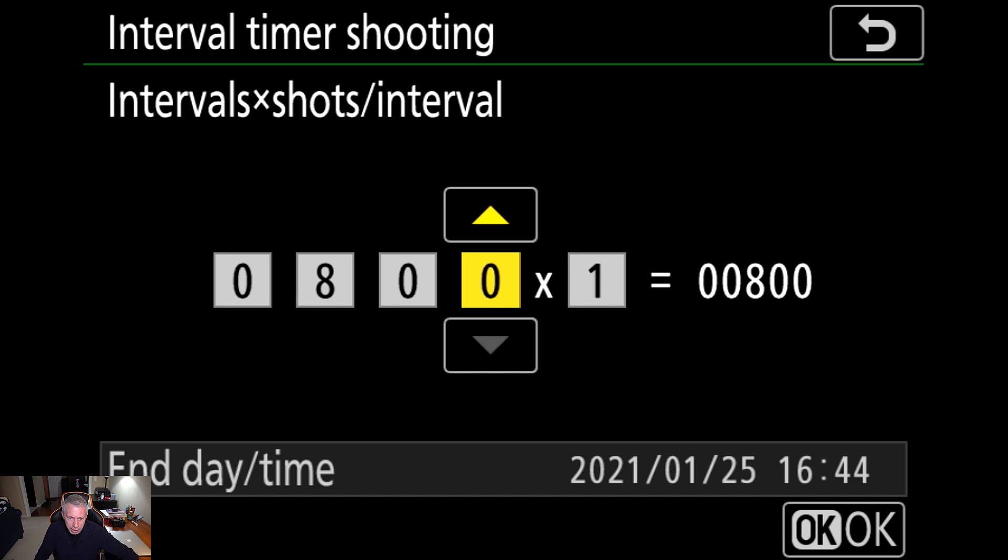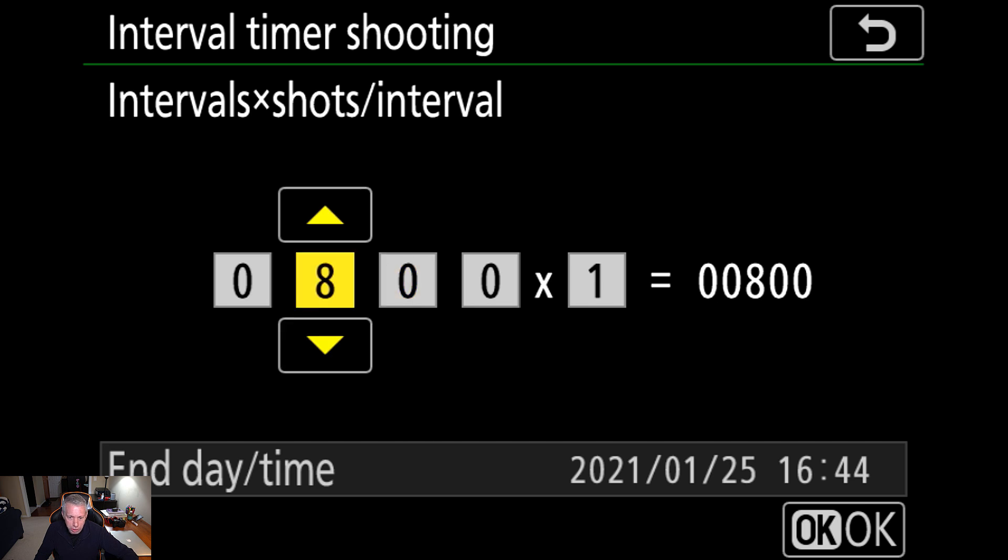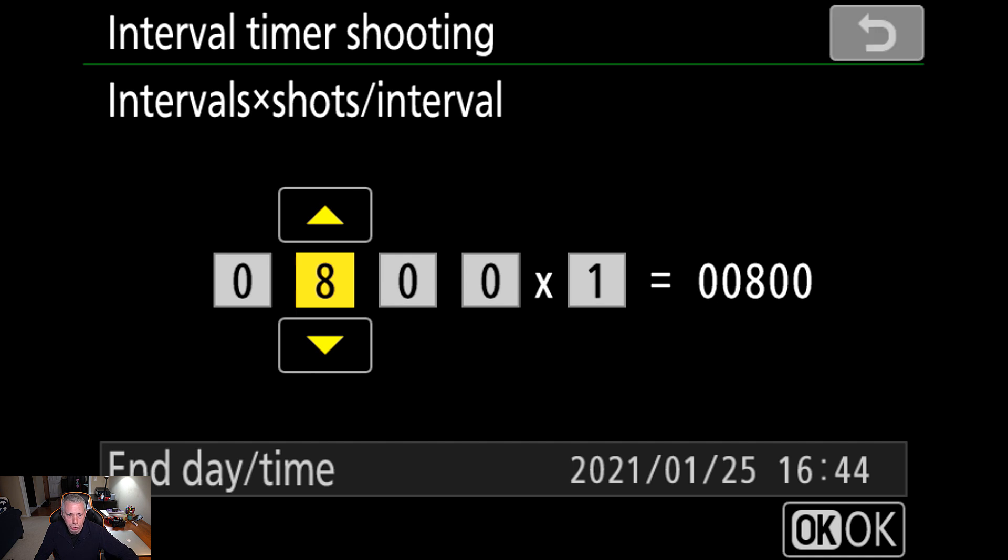So, in this scenario, we have 800 shots, and we're going to take one shot at each interval, and you see down at the bottom the end time. That'll tell us when it's going to finish.